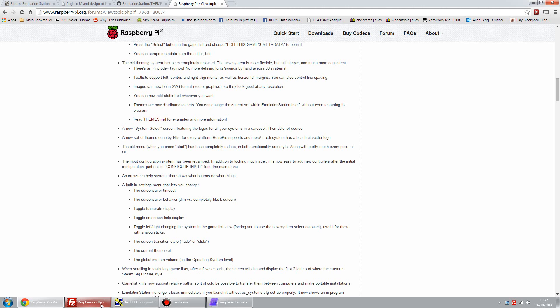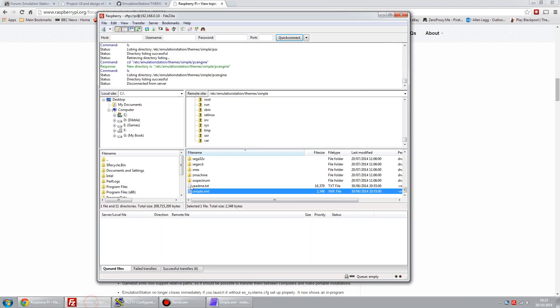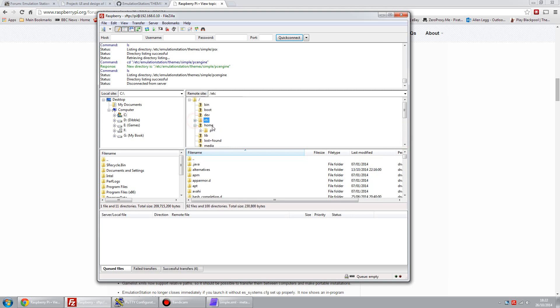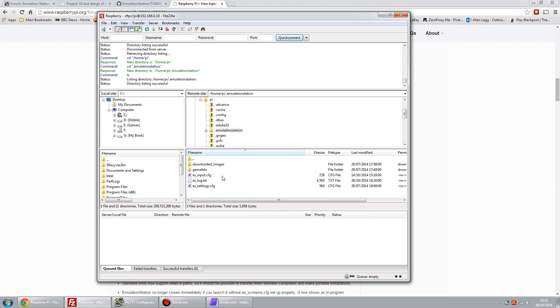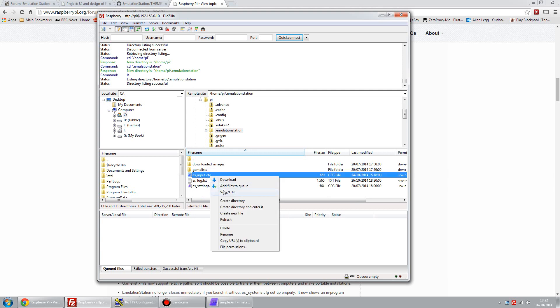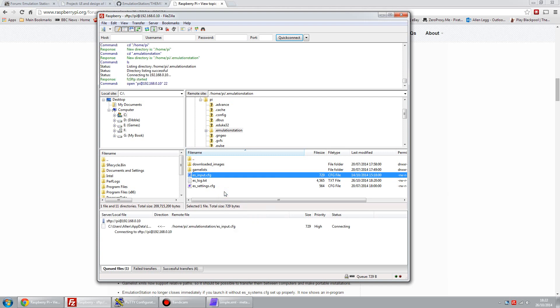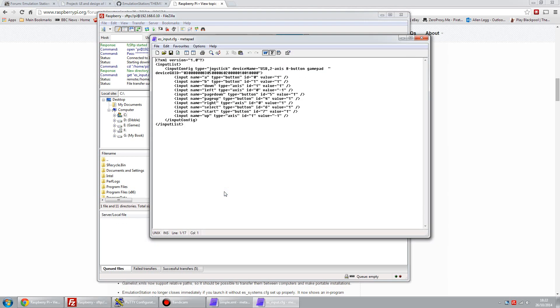Back to the FTP client, you can see the directory structure here. Another useful folder in relation to themes is under the home directory, the one that initially puts you into, home pi. And then the hidden folder, dot Emulation Station. Inside here, you've got a configuration file, es_input.cfg.